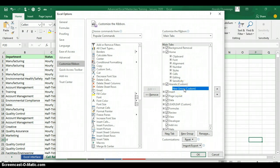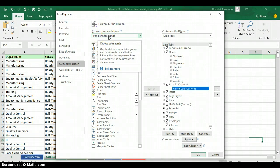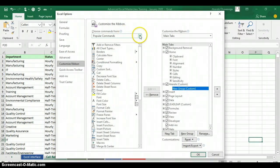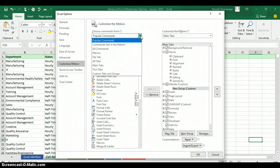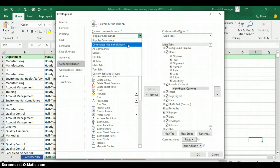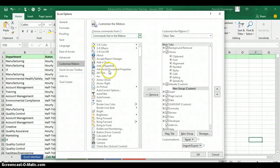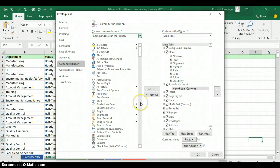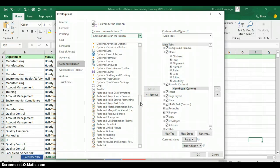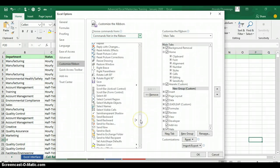Under the tab you'll see a group called New Group (Custom) — click on it to activate it. On the left-hand side you'll see Popular Commands, but the command you need is hidden in Excel. Click the dropdown where it says Popular Commands and select Commands Not in the Ribbon. You'll now see a list of commands that are hidden in Excel, arranged in alphabetical order.